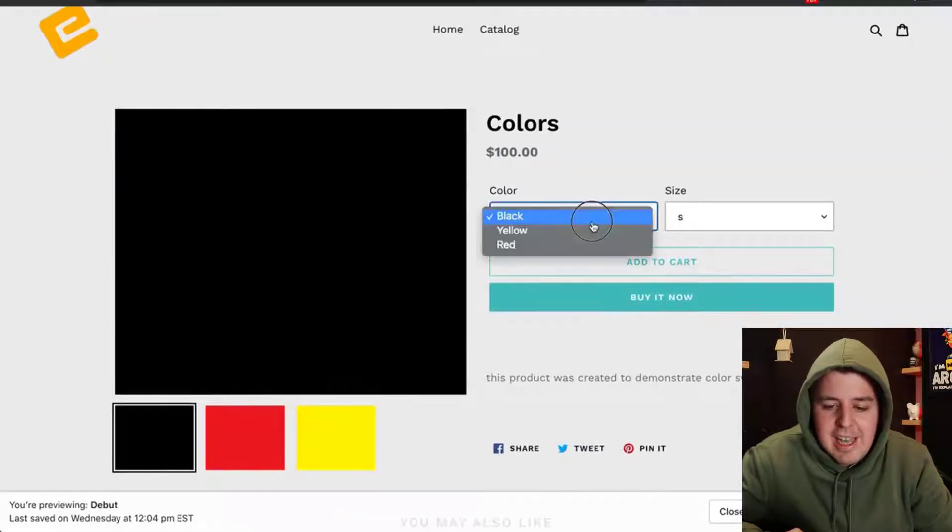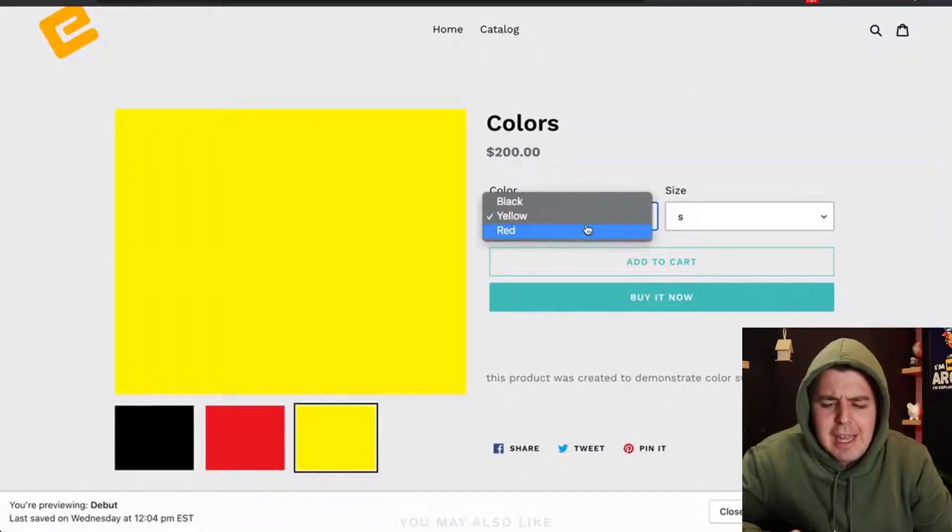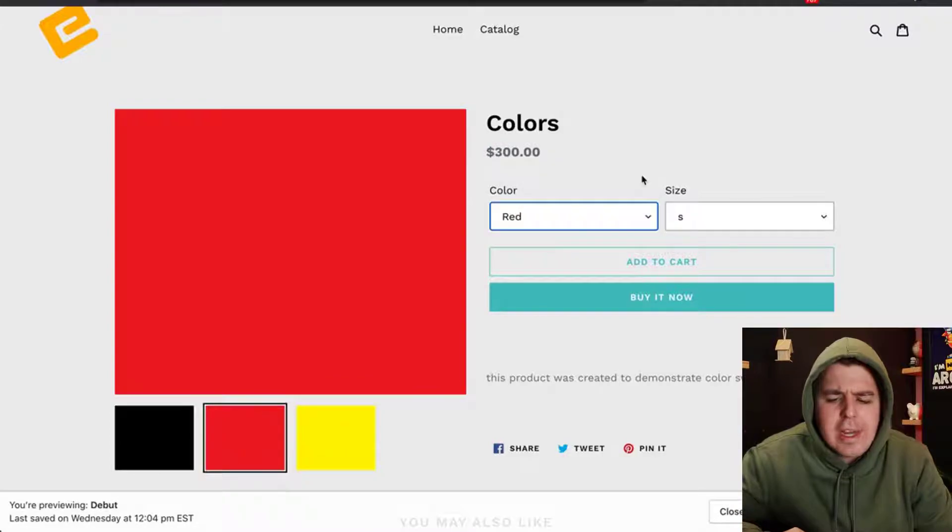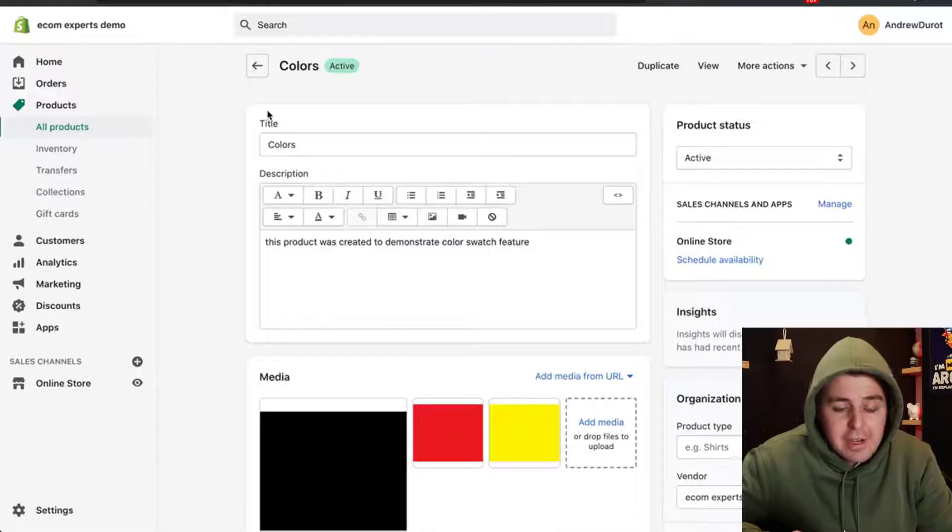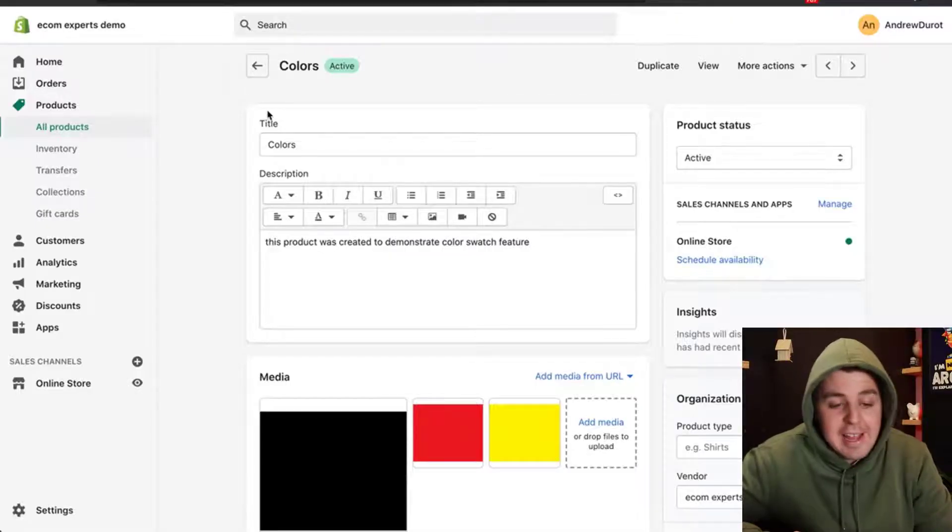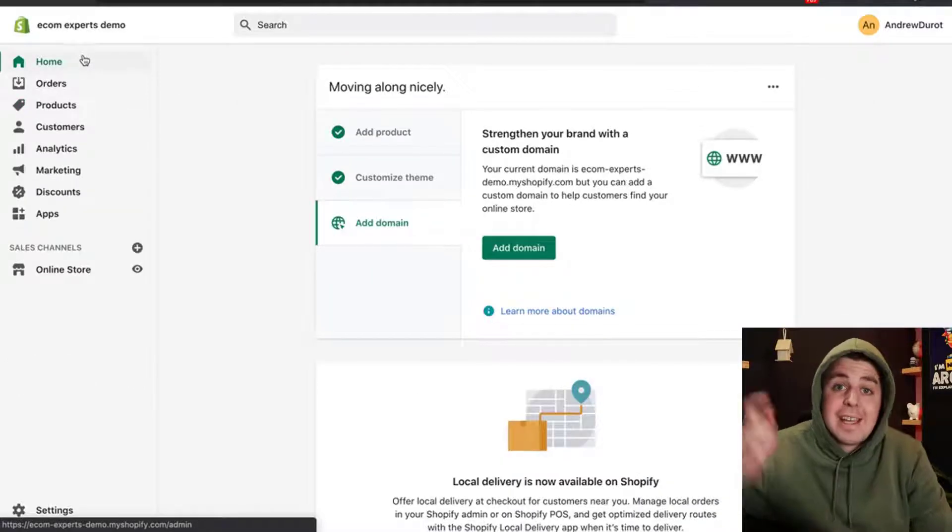As you can see, I have no idea how many black, yellow, and red are currently in stock. I'm going to close all of that and we're going to get to work.